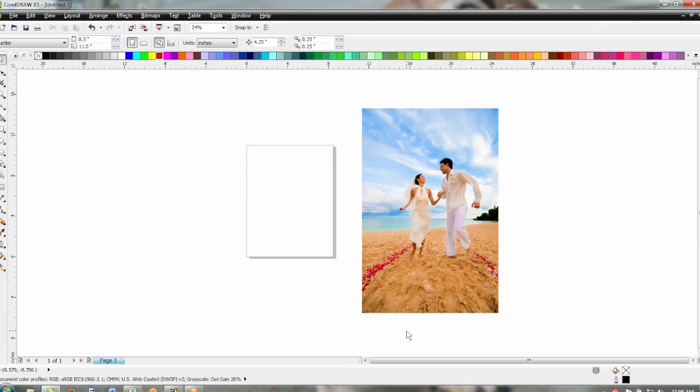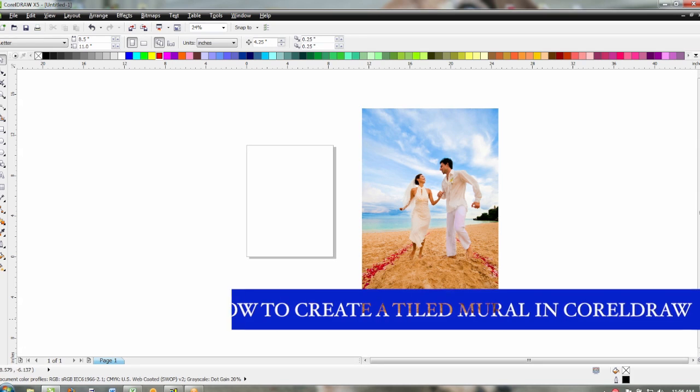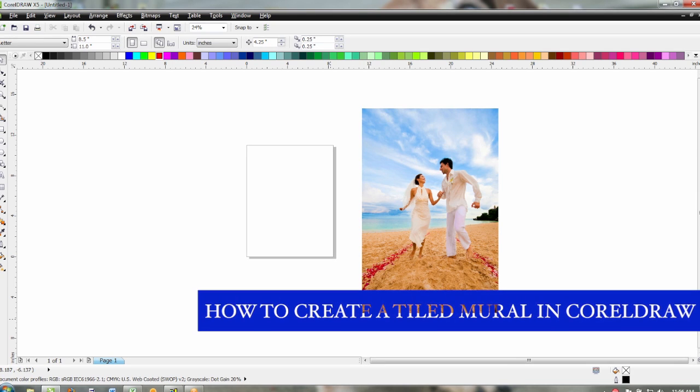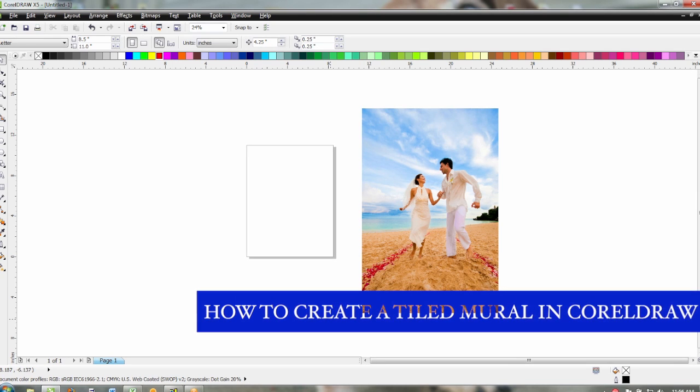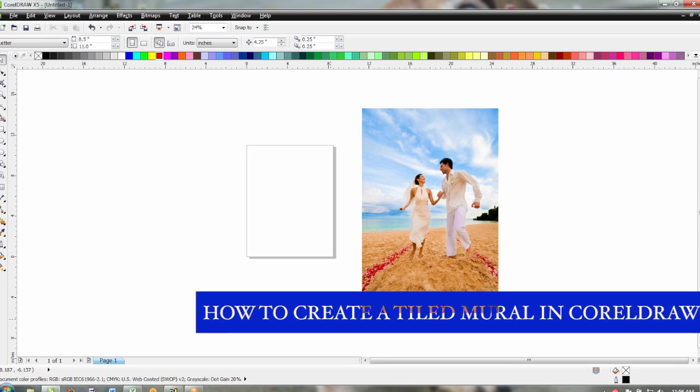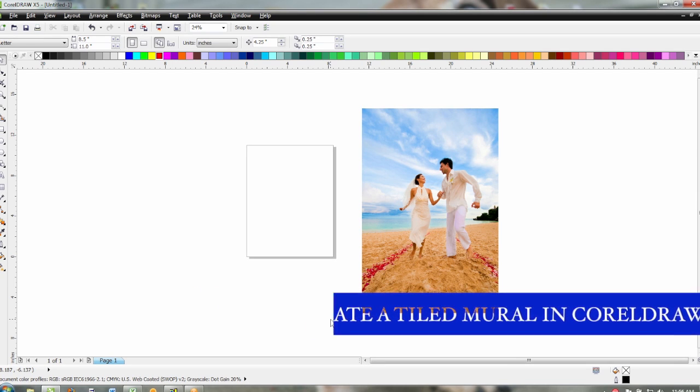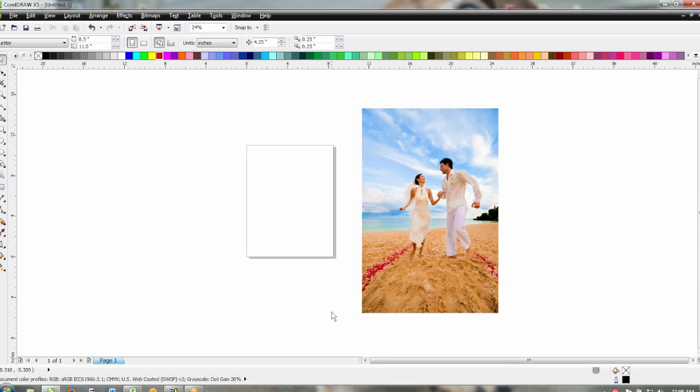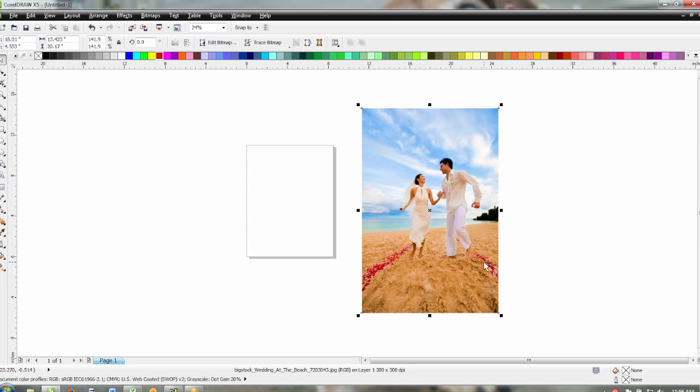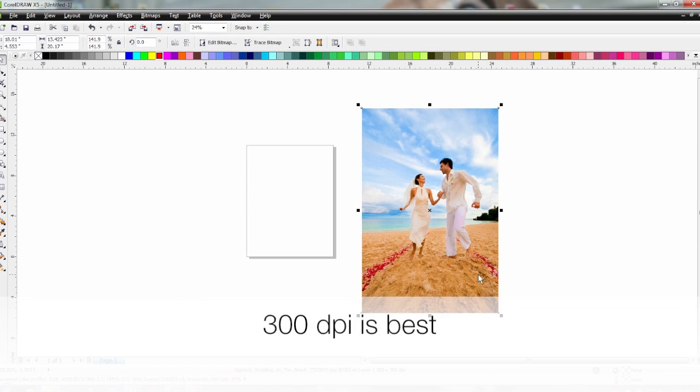Hi, this is Lisa with JDS Industries and today we're going to show you how to create a tile mural in CorelDRAW. The first thing you'll need is a photo that is high resolution at the size of your completed mural.